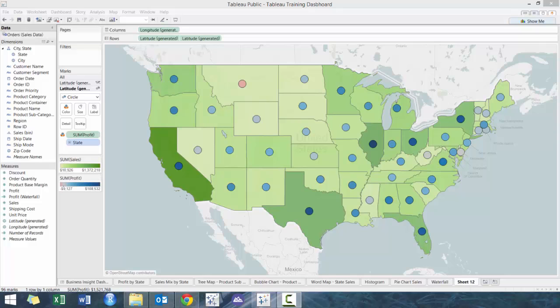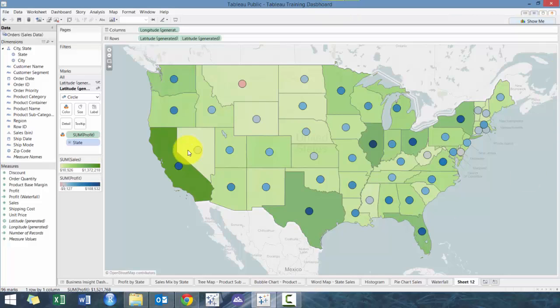In this case the fill map is showing the revenue — the sales per state — while the circles are showing the profitability by state. So let's get started. I've already shown you what the end view looks like, and now I'm going to clear it.